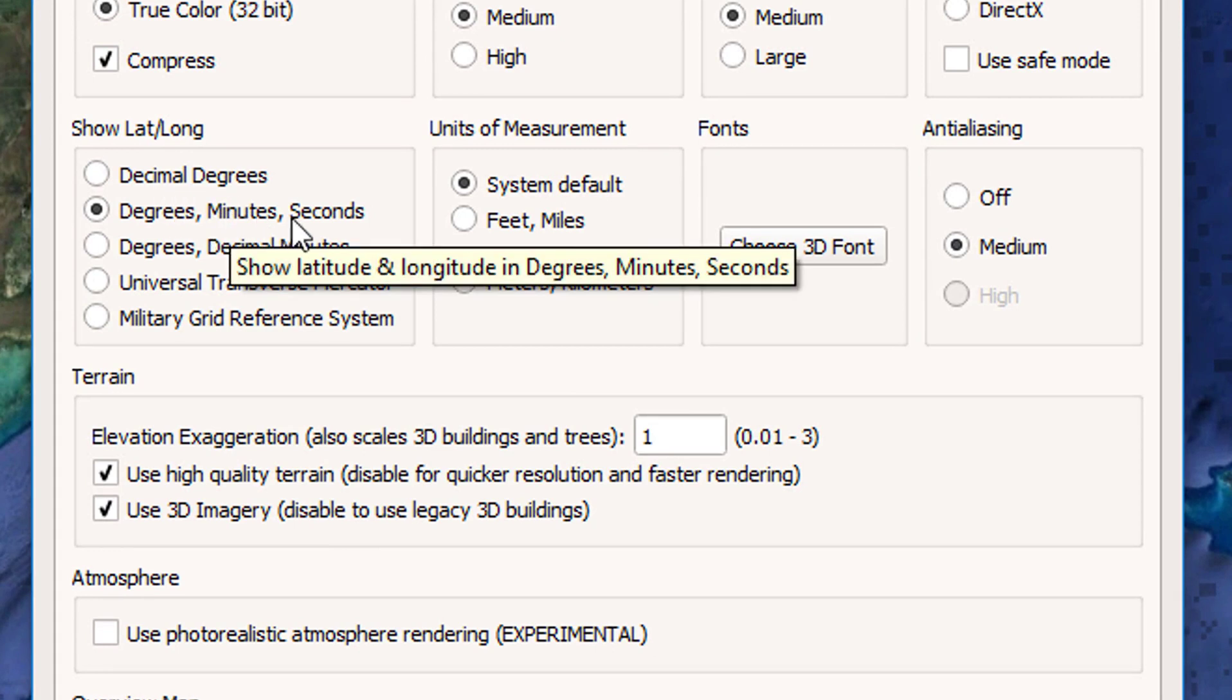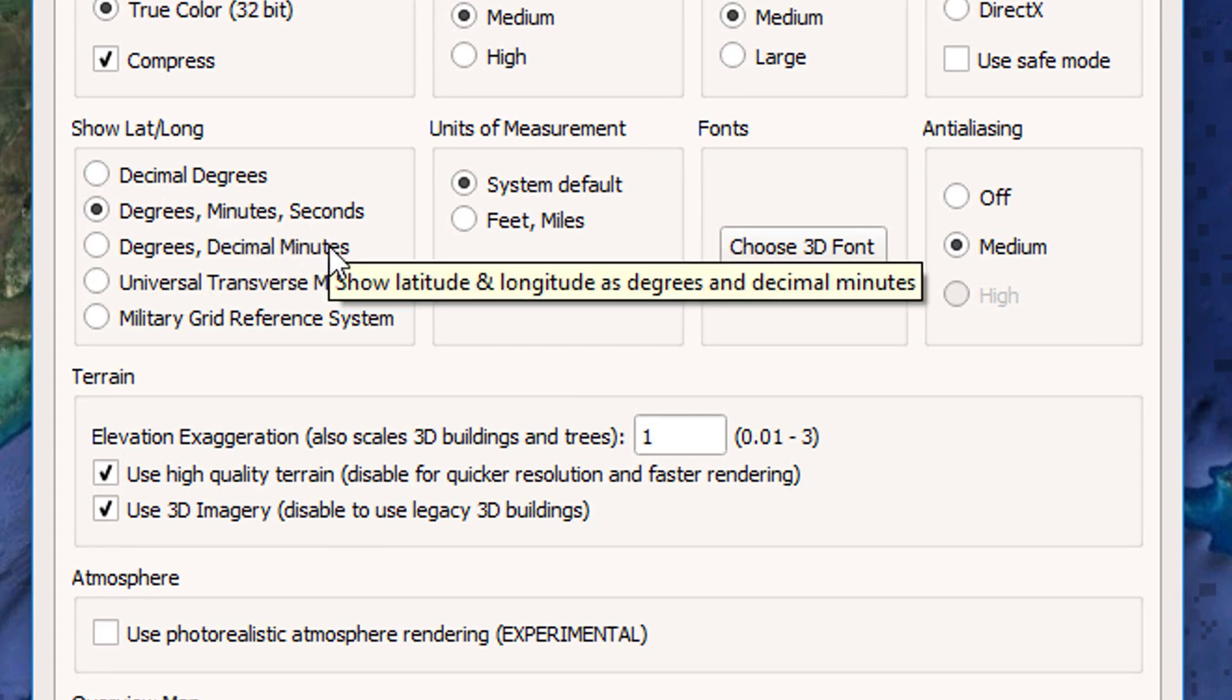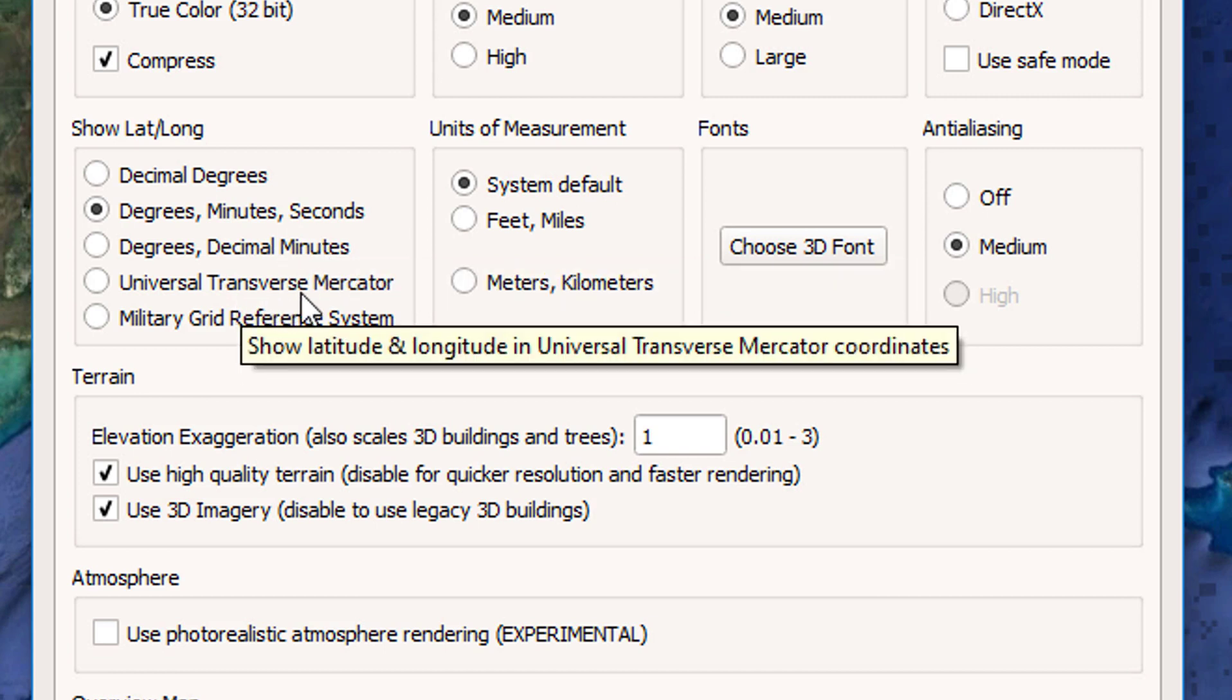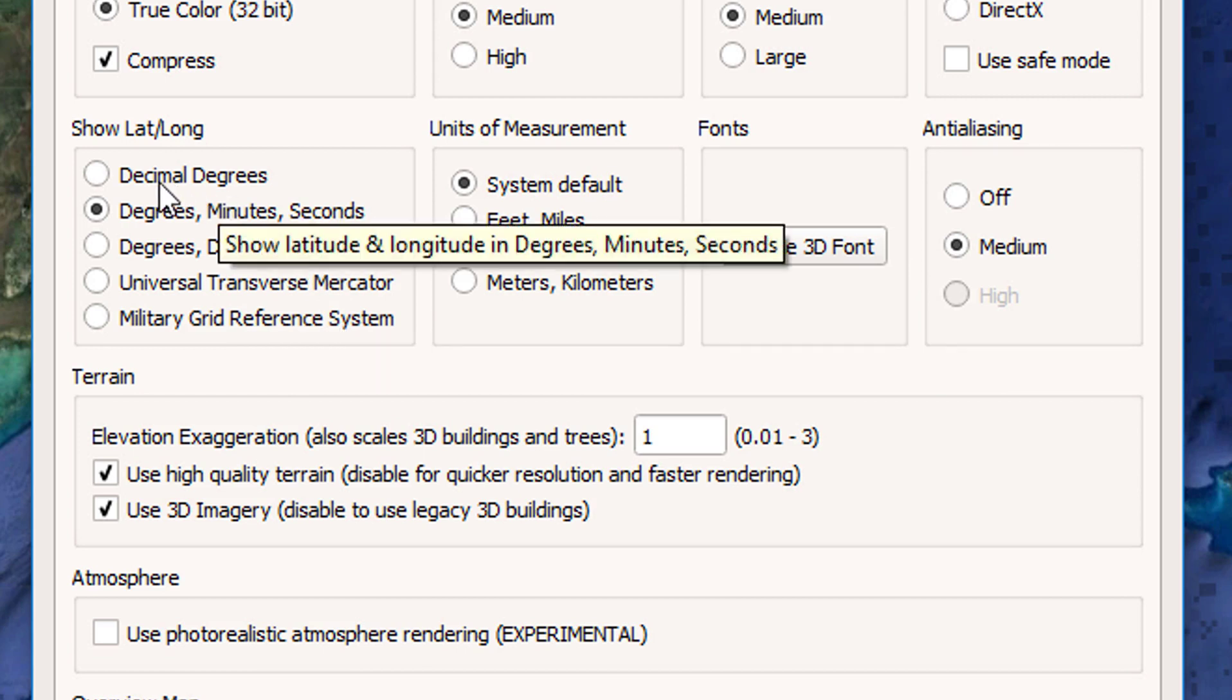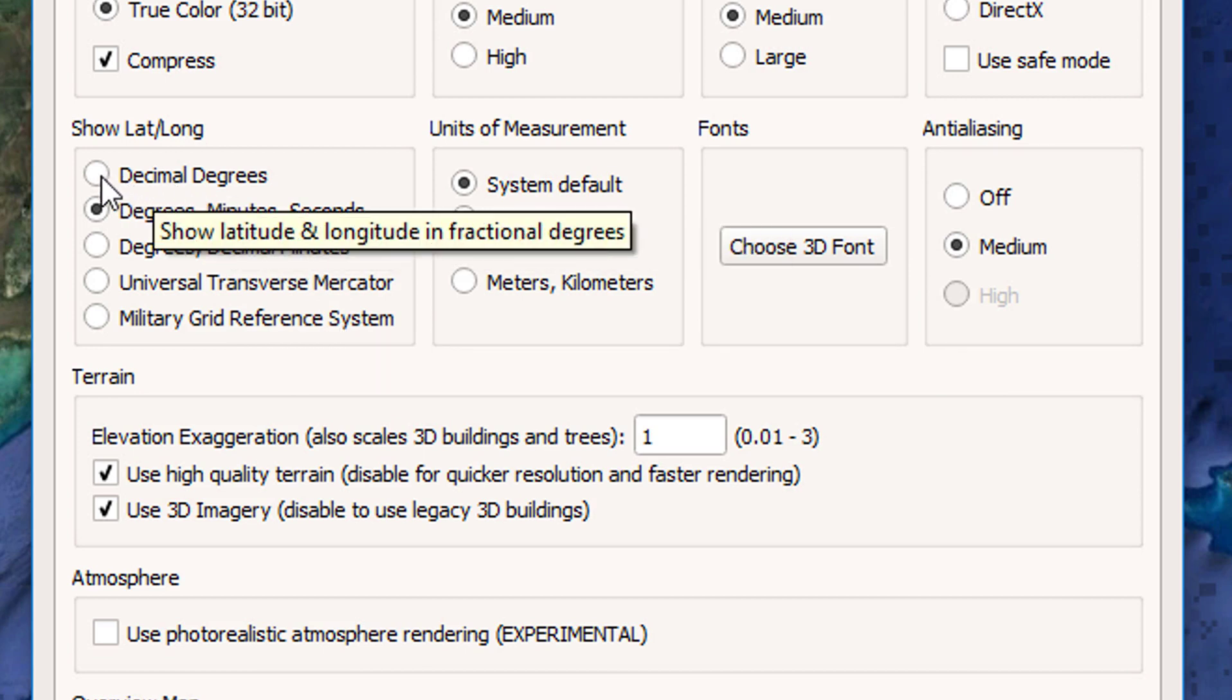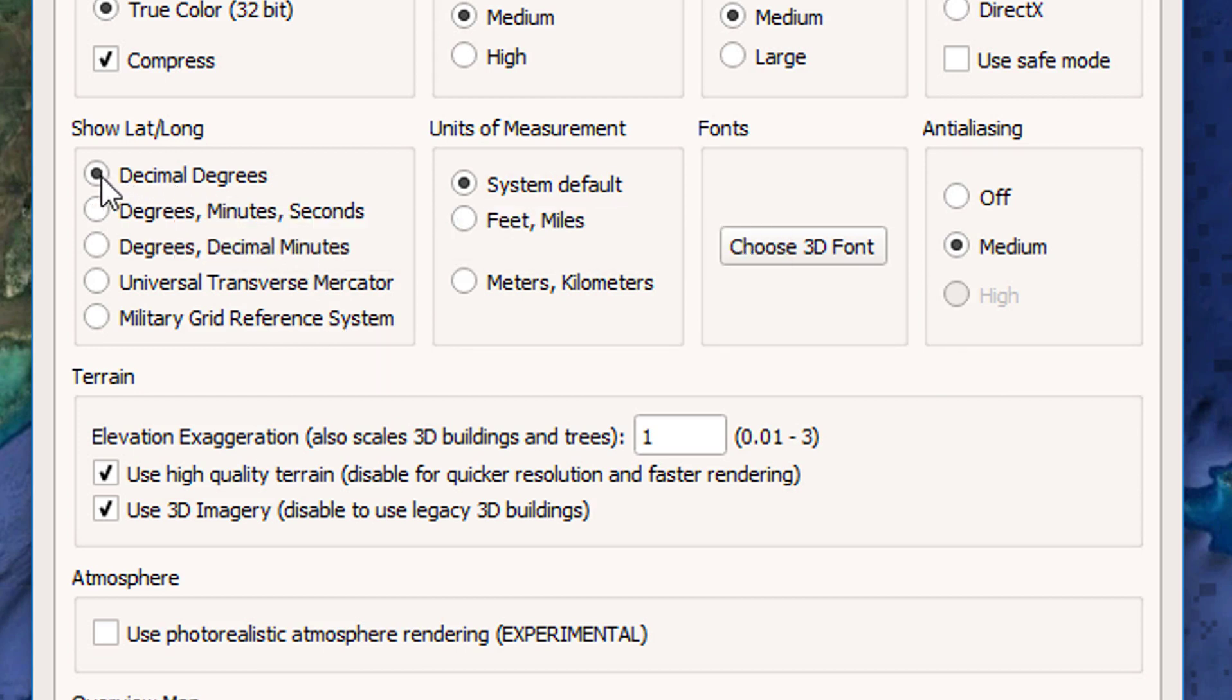you can change the coordinates to one of the 5 options available that is decimal degrees, degrees decimal minutes, universal transverse mercator, or the military grid reference system.